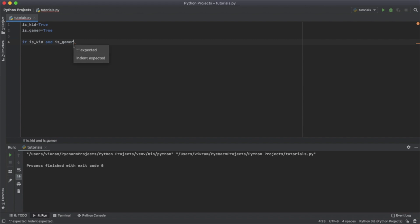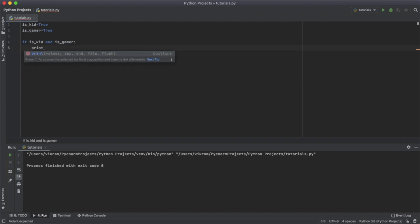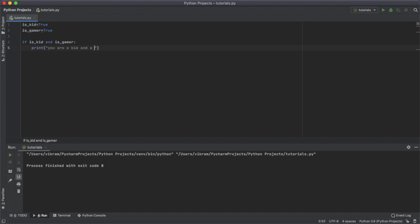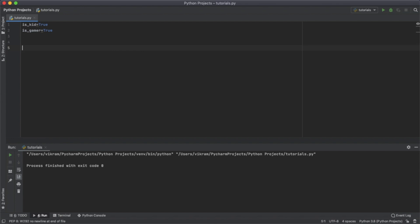If both of them are true, then we're going to print 'you are a kid and a gamer'. I'm just going to copy this code.